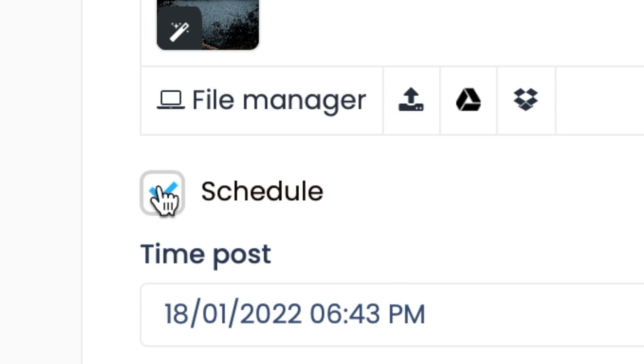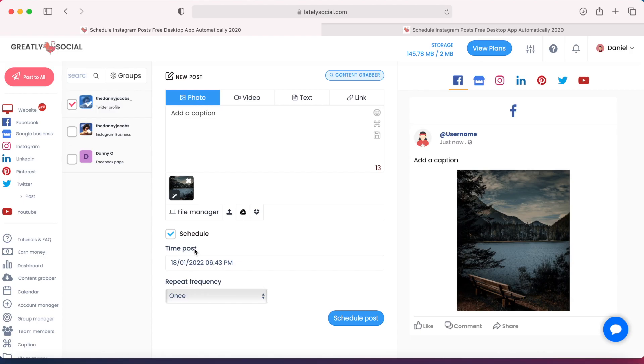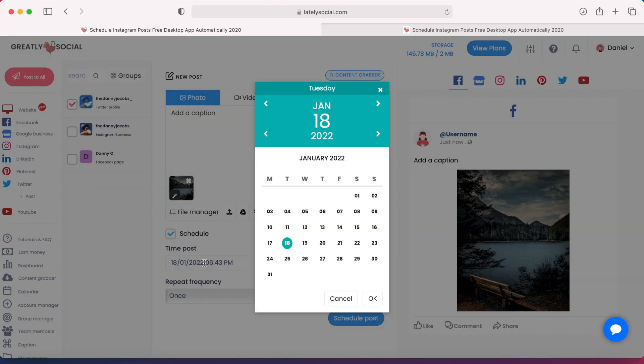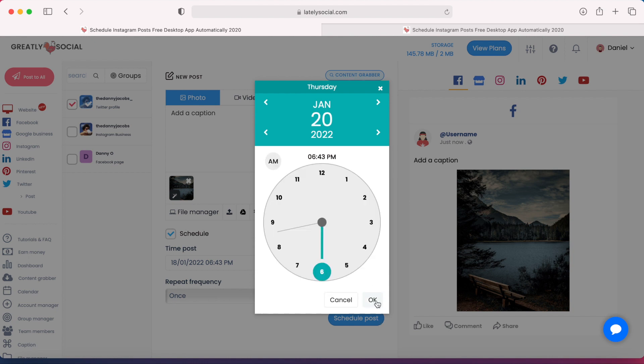Now, since this is for scheduling, you want to go ahead and check off the Schedule box. This will give you a couple more options. Click on this Time Post section. Say I want the post to be scheduled on January 20th. Just click OK.